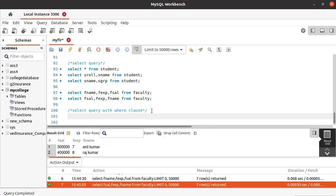Next we will see the SELECT query with a WHERE clause. It is nothing but we use the WHERE clause to define a condition for the selection query. For example, here we got the student names and student groups from the student table, but if you want to get the names of students who are in the CSE group, then we use the WHERE condition.